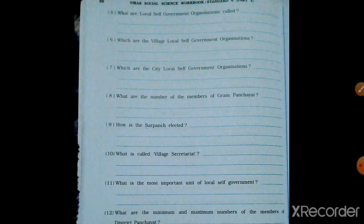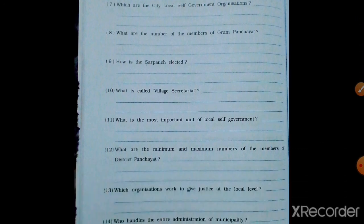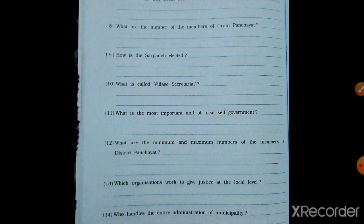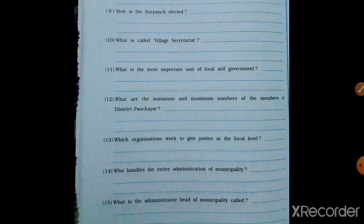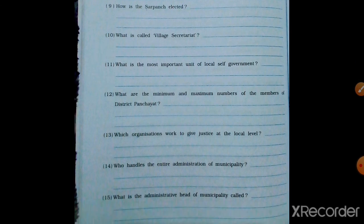Who handles the entire administration of the Municipality? The President of the Municipality handles the entire administration of the Municipality.